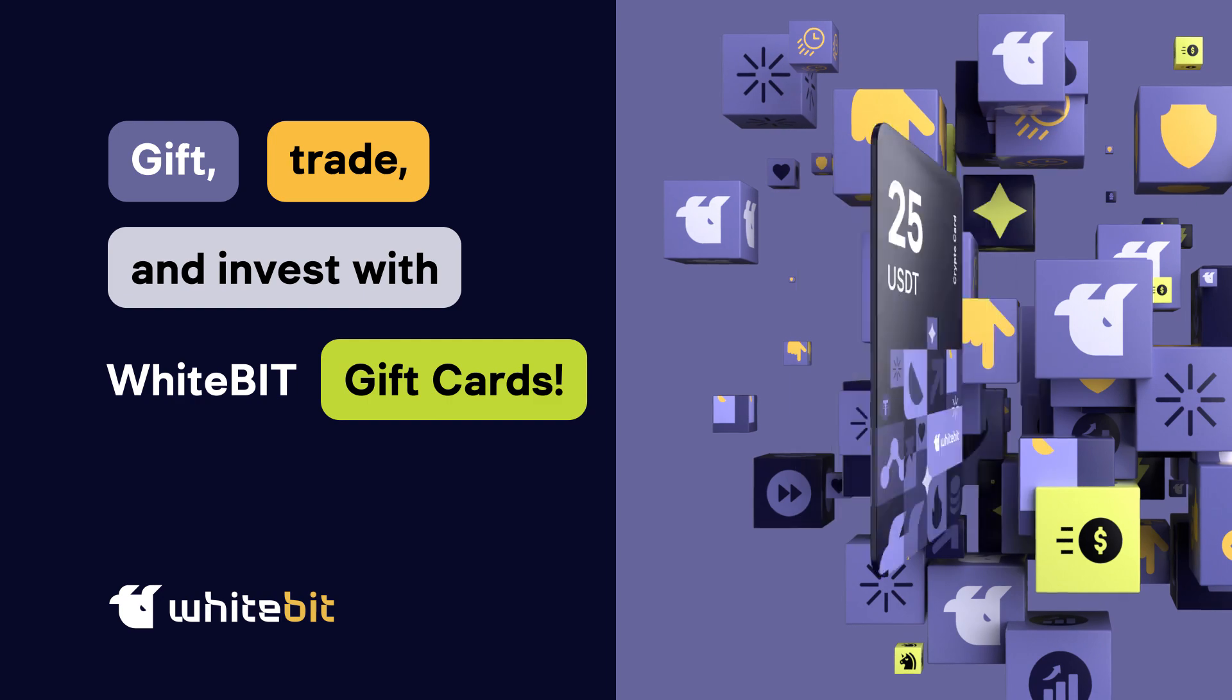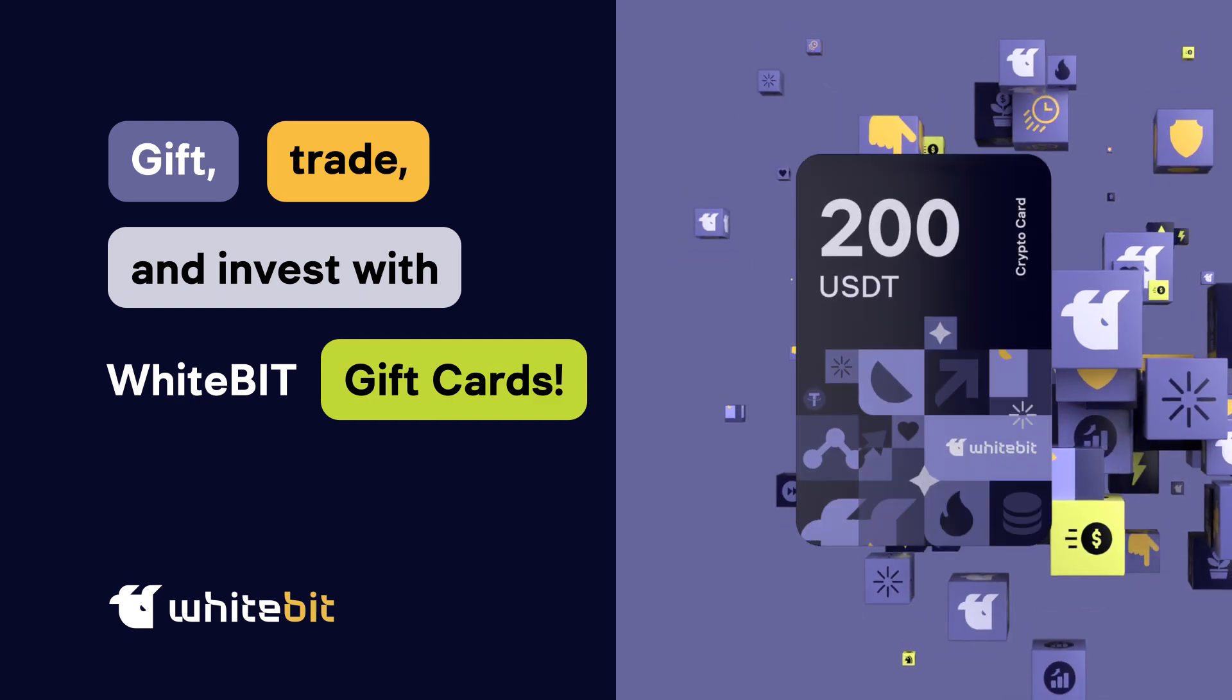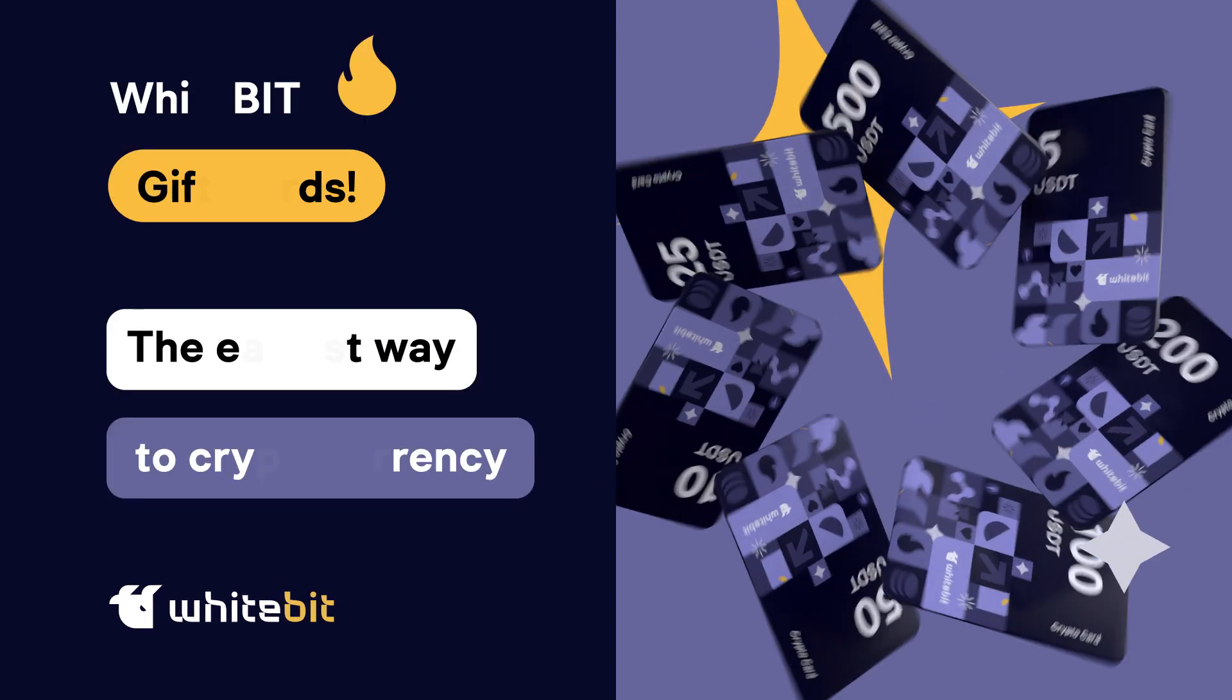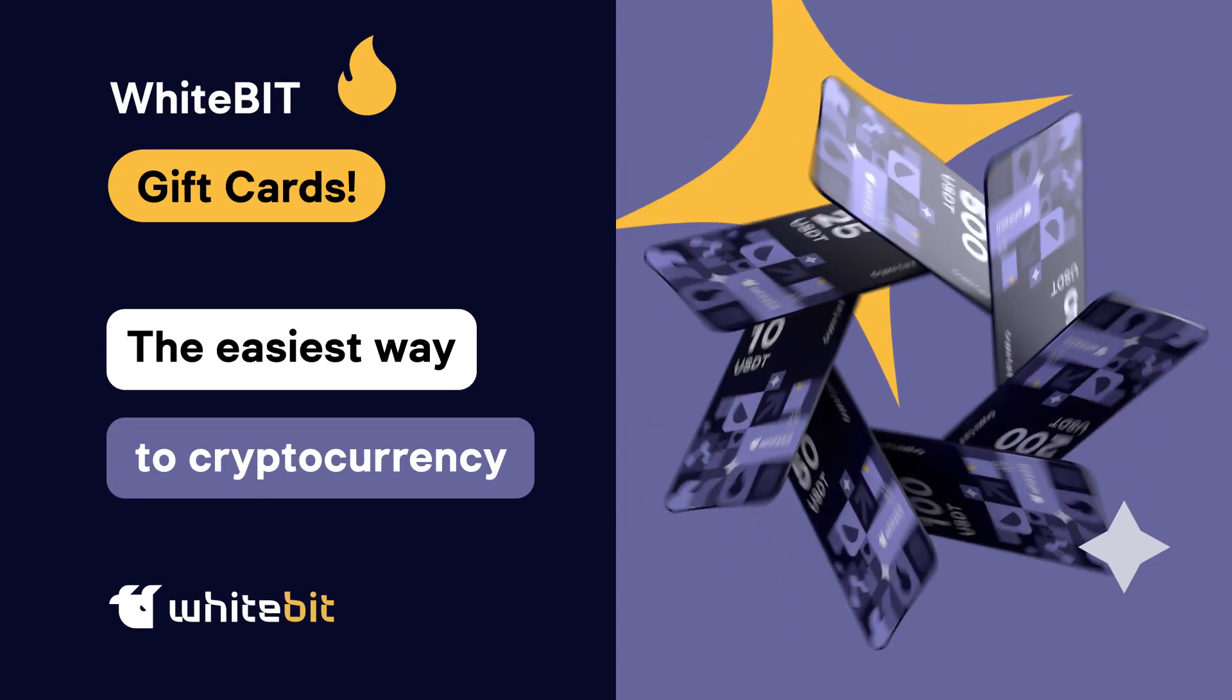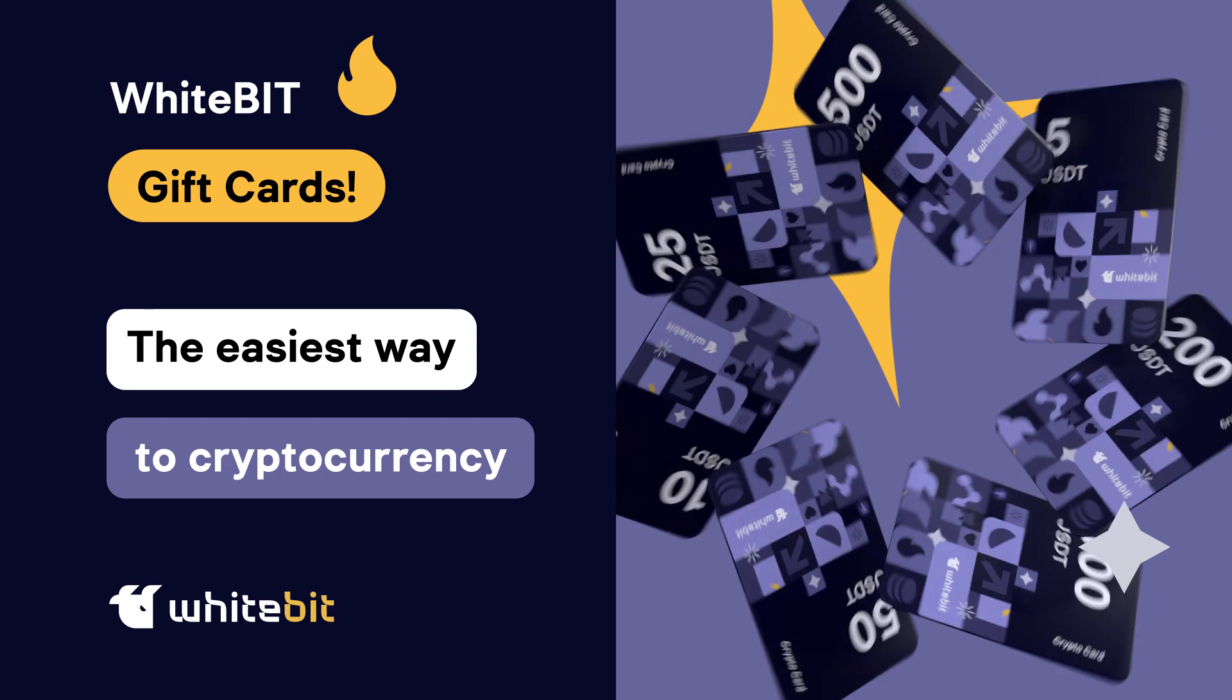Gift, trade and invest with WhiteBit gift cards. WhiteBit gift card, the easiest way to cryptocurrency.